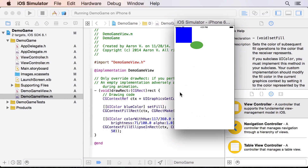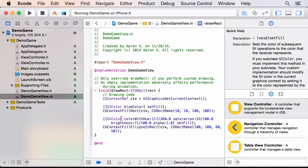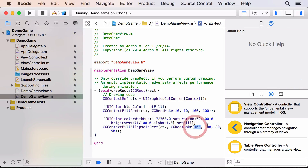Now here's how we make things move around on the screen. For any of the numbers we've put in here, we can change them to a variable — a place to store a number — and then change that number over time while the app is running.